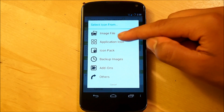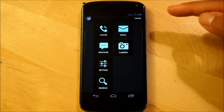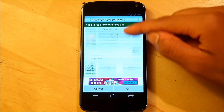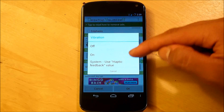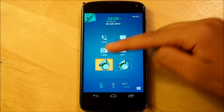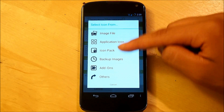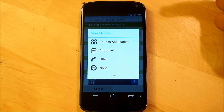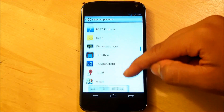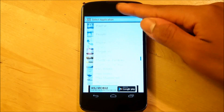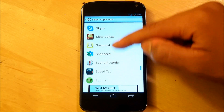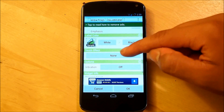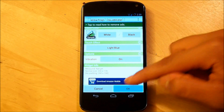Next one is going to be our email. Image file, icon, email. Select your preferred email client of choice. Clear the label, touch effect light blue, vibration on, select OK. Now for the last two — we're going to select image file, then select search. Select an action, launch application, and select Google Voice Search. Clear the label, touch effect light blue, vibration on.